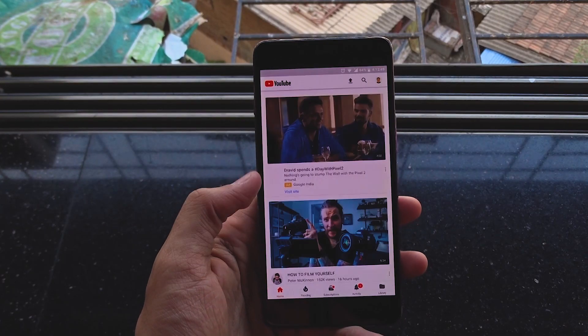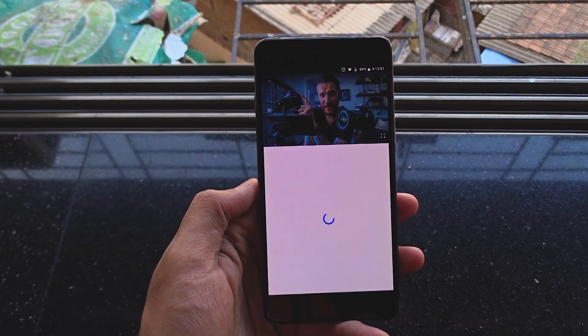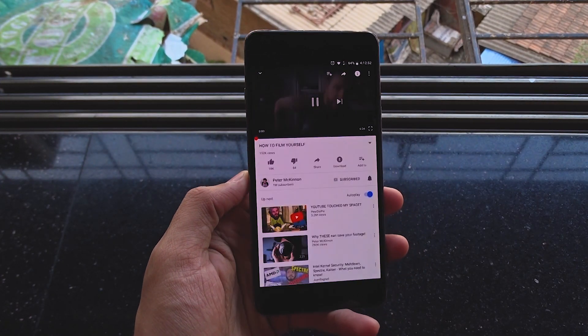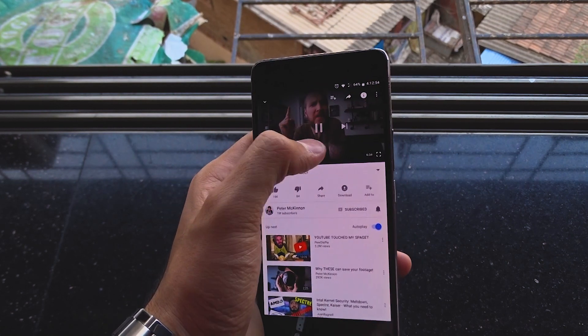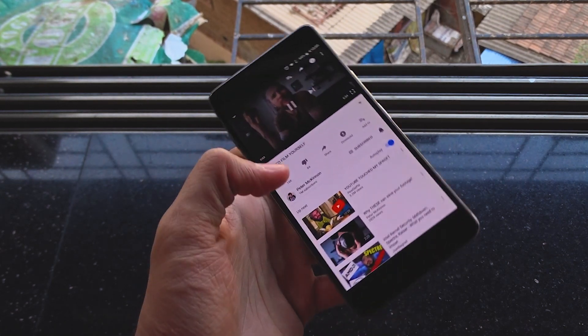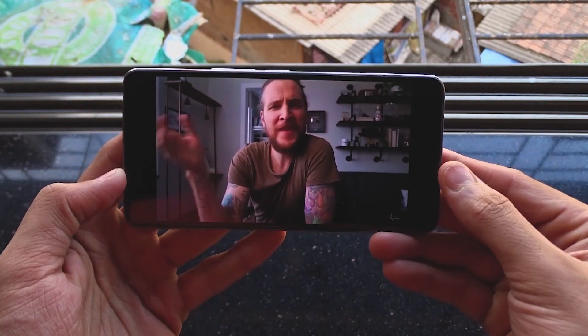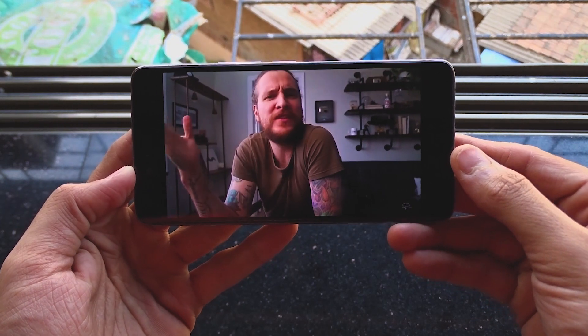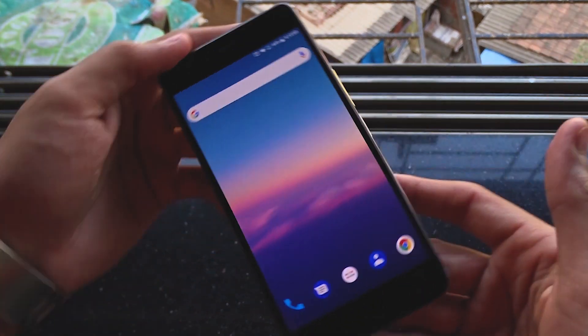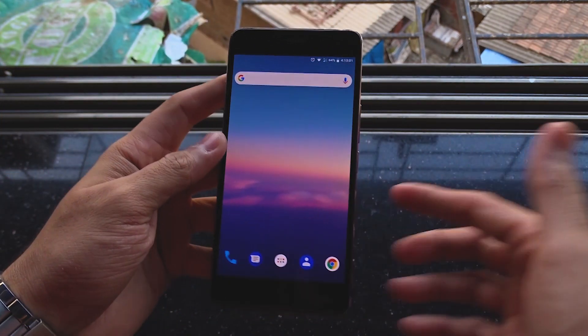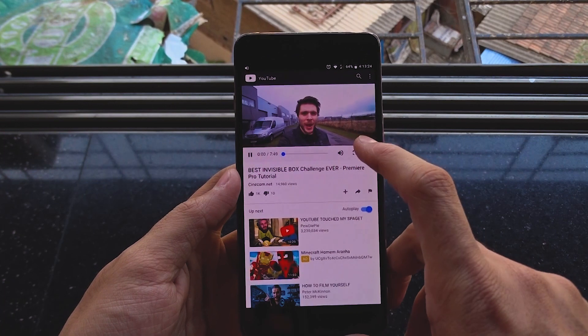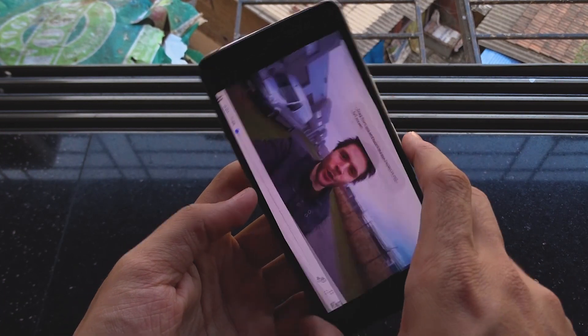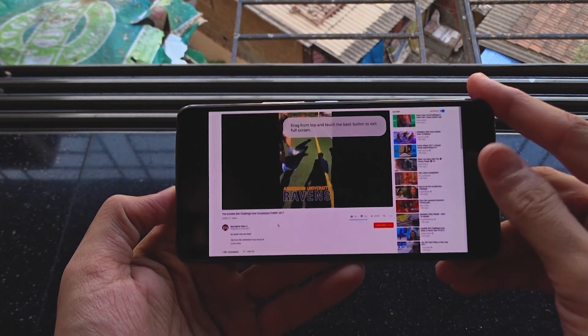The picture in picture mode which was one of the major updates from Nougat to Oreo is still not working. I have tried in all the ways possible and it just doesn't work. I tried with the YouTube app as well as I tried with YouTube on Chrome. It doesn't work.